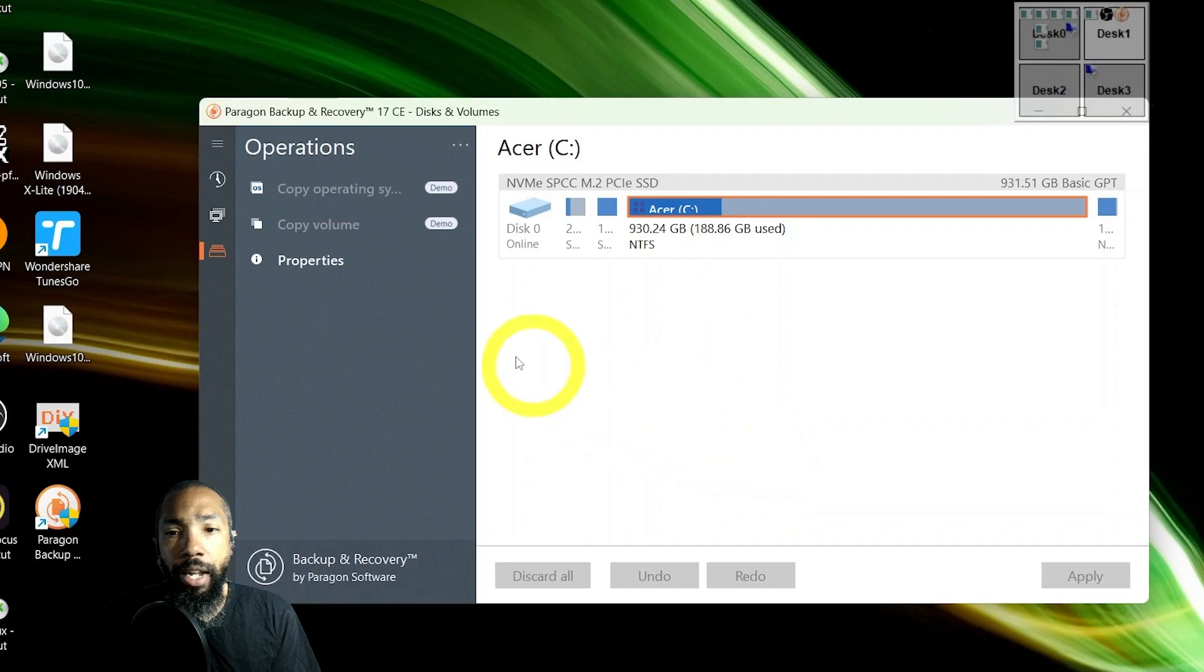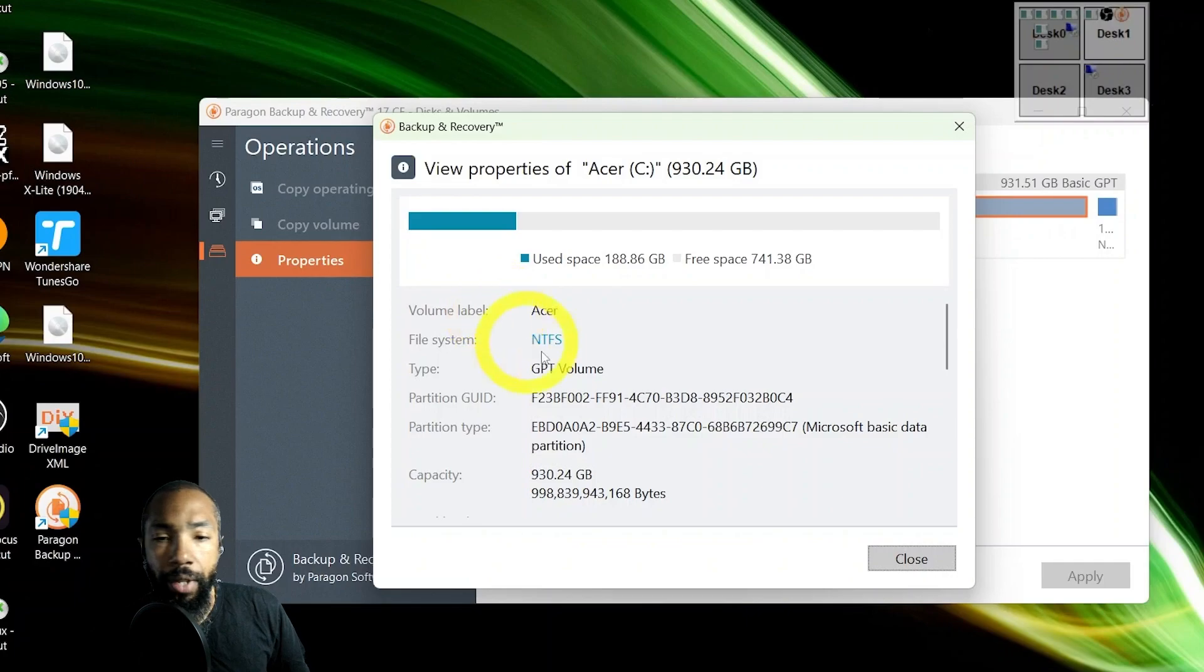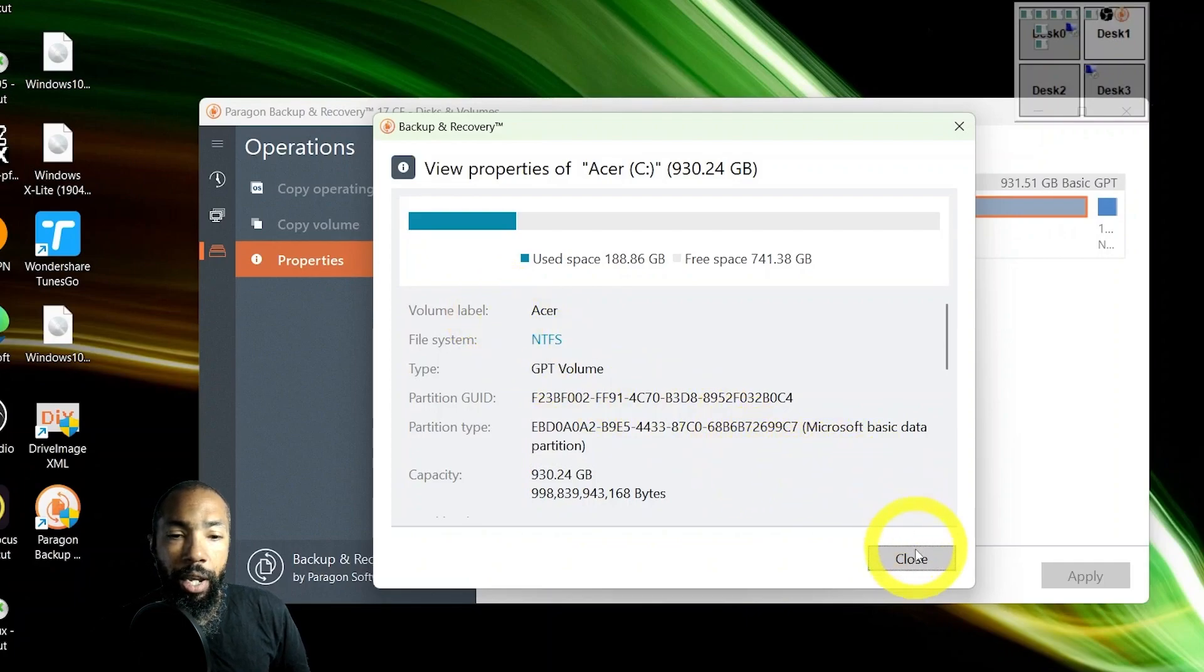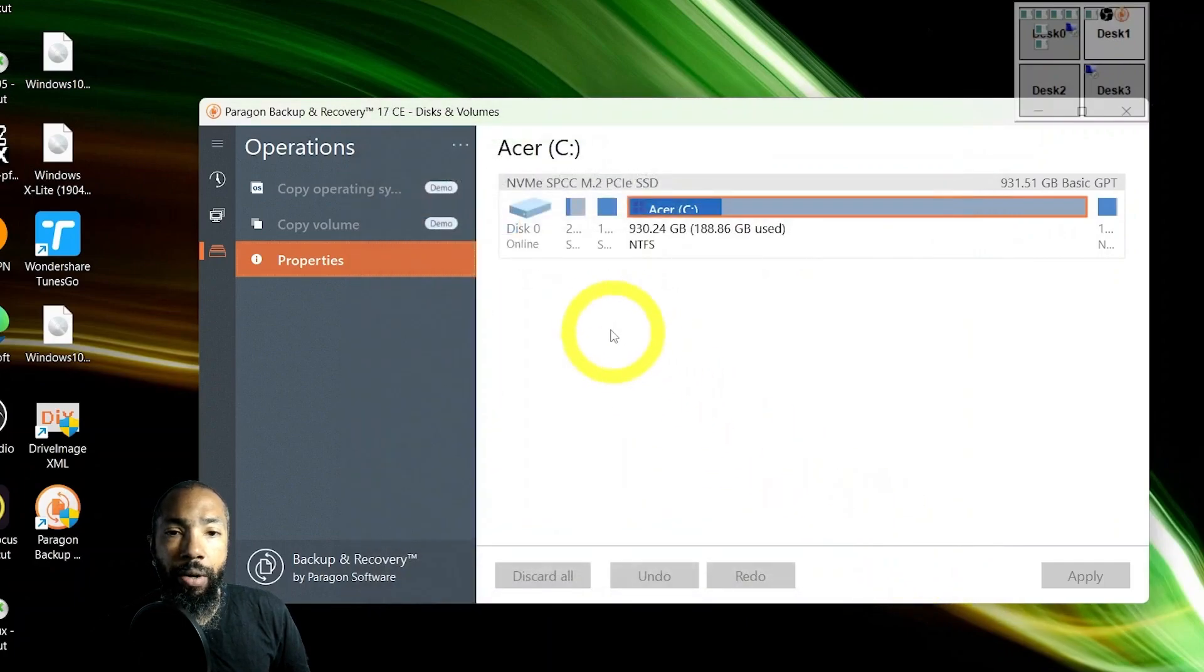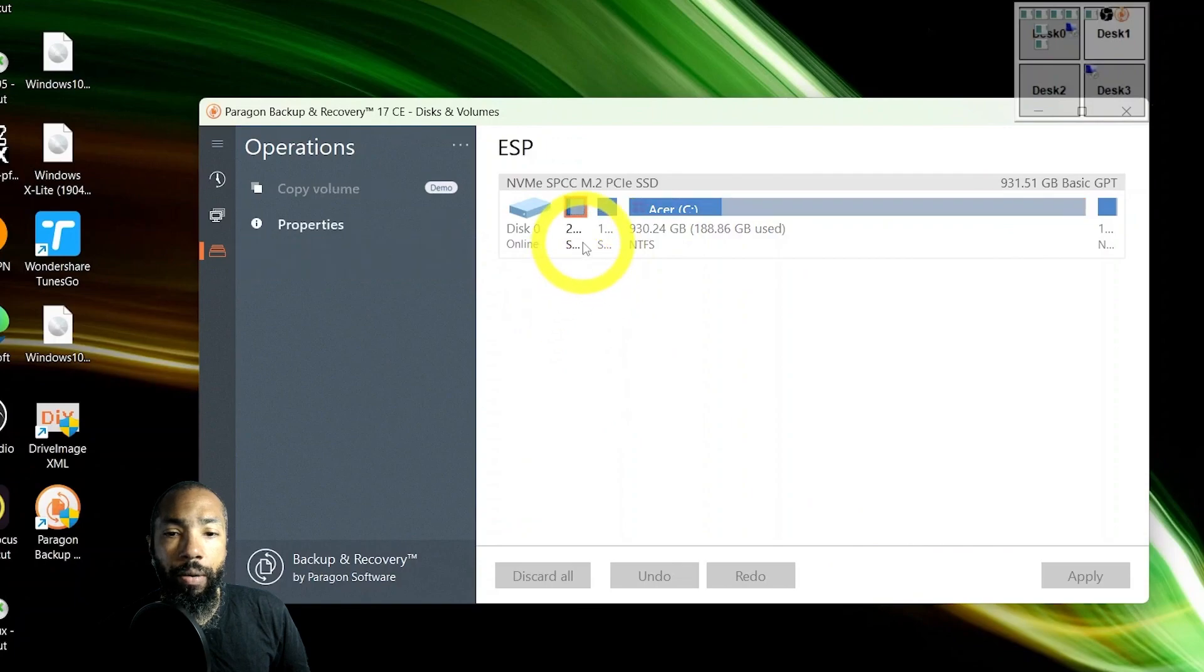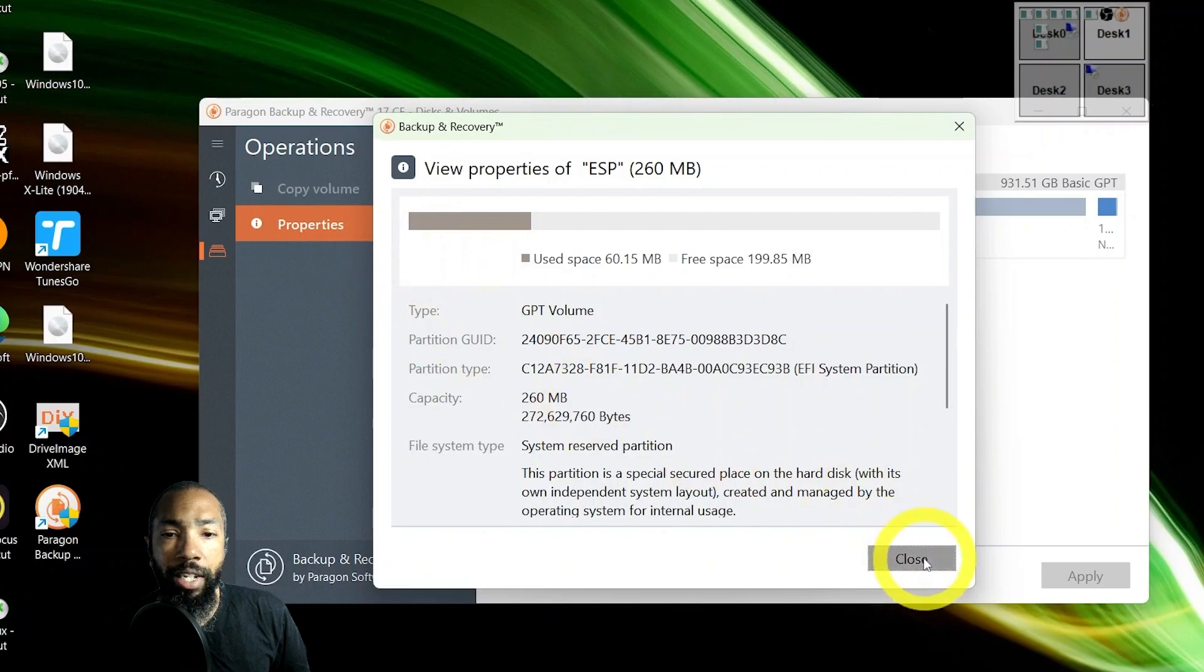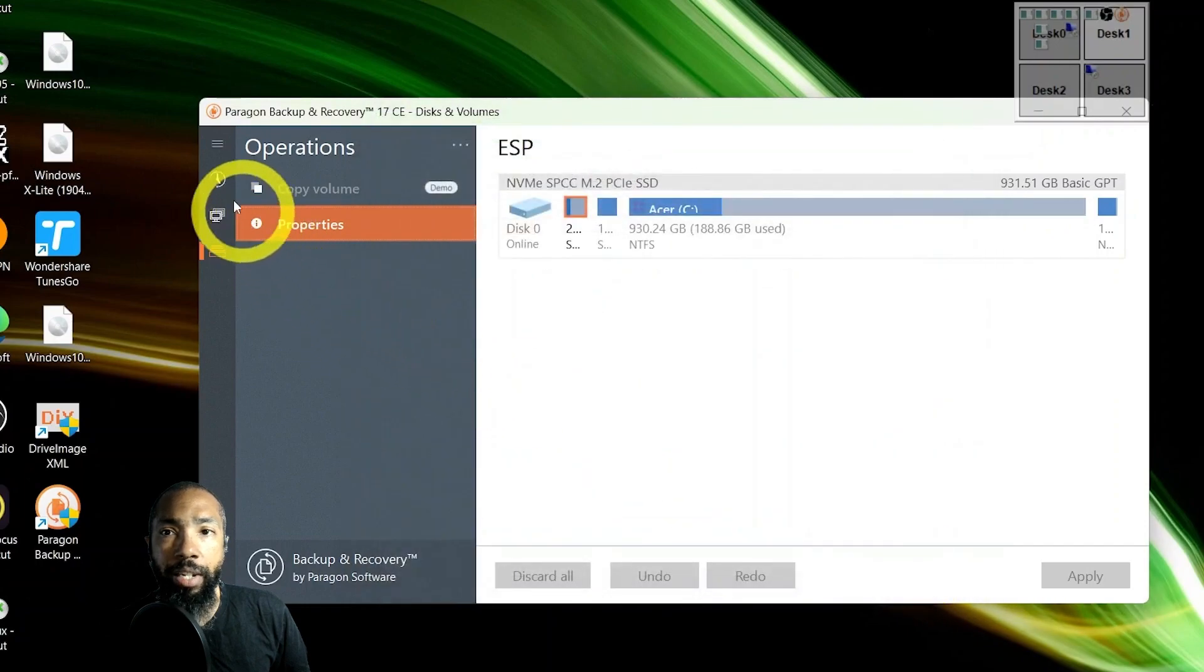And the other one that I mentioned, but Clonezilla would be the first one I would go to. Then the other ones would be secondary. Let me take a quick look at my notes.